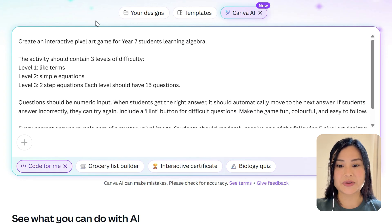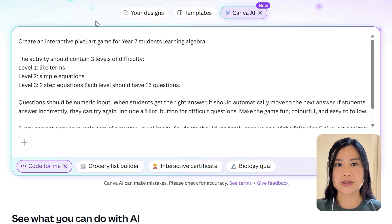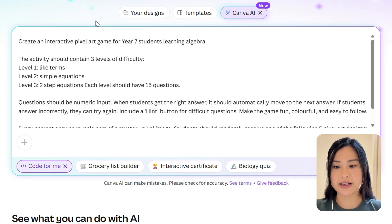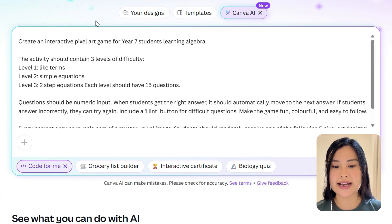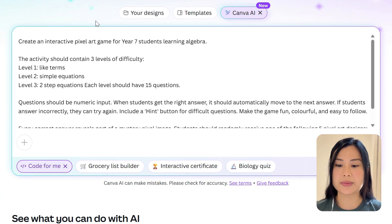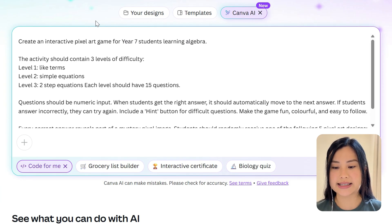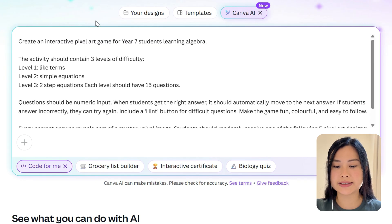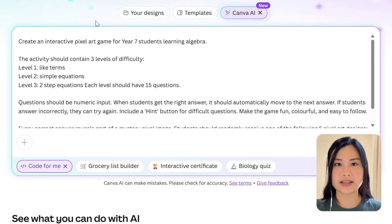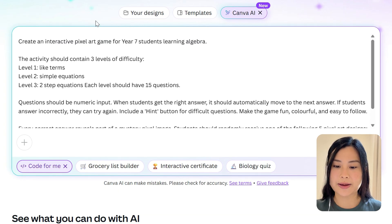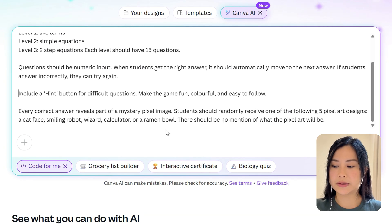Next I talked about the question type — I want questions to be numeric input so that when students get the right answer it should automatically move to the next question. Then I talked about functionality, including a hint button to help students along. I said make the game fun, colorful and easy to follow.